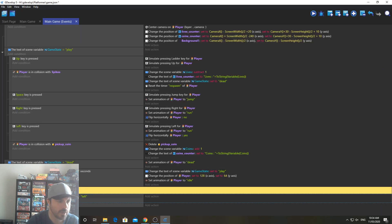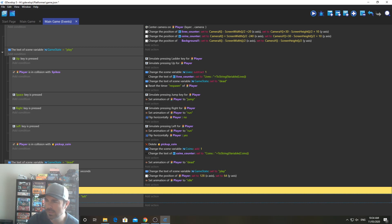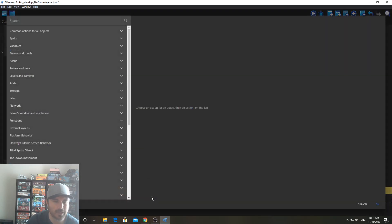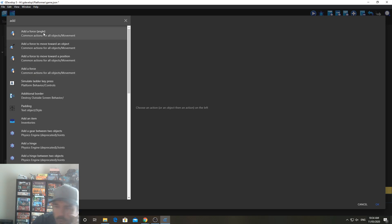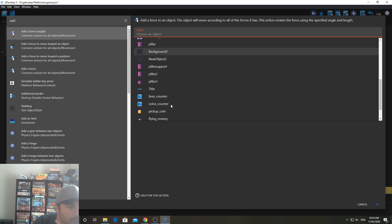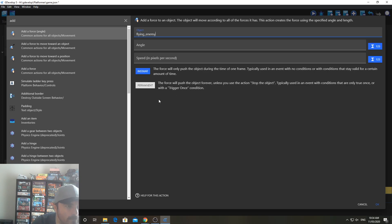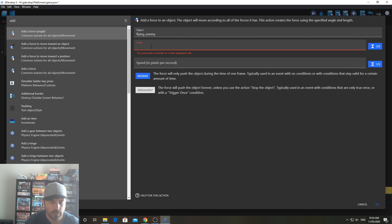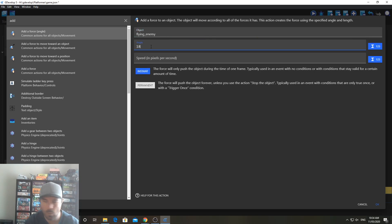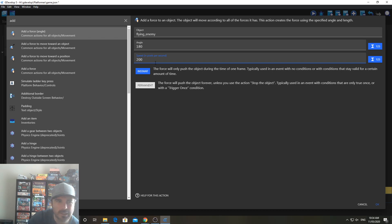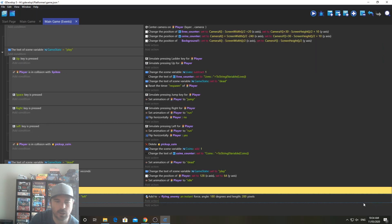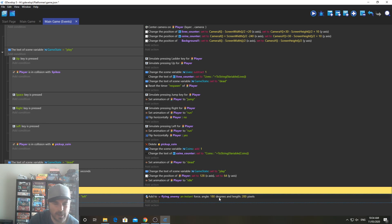So if that is equal to left, then what we're going to do is add an action to move the slime to the left. So that's going to be add a force. Add a force. I'm not sure which one it is. Add a force angle. I think we'll try angle. Flying Enemy. And the angle is going to be 180. Now that should be left. Speed. You can put in a certain speed. I'll put in 200 for now. And we're going to click Instant. And then click OK. So add to Flying Enemy. Instant force. Angle 180 degrees. And length 200 degrees. OK. So that's fine.